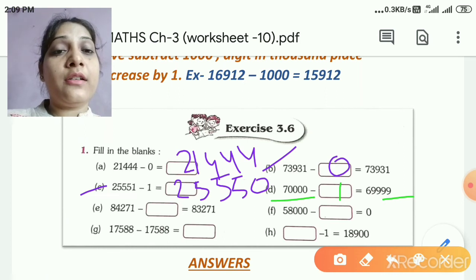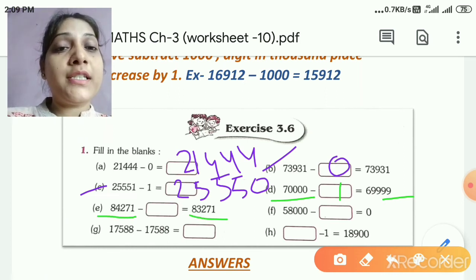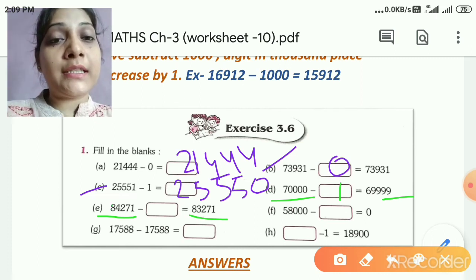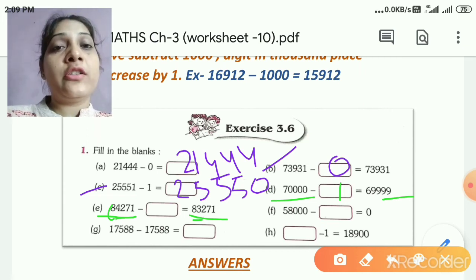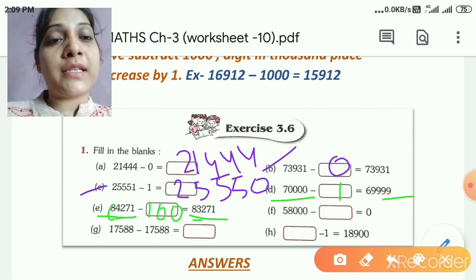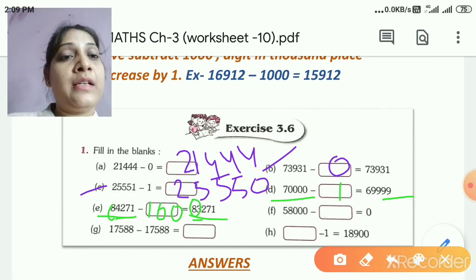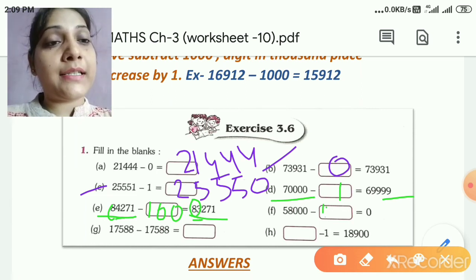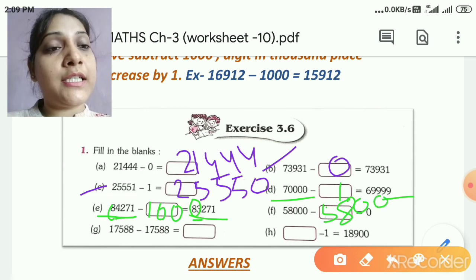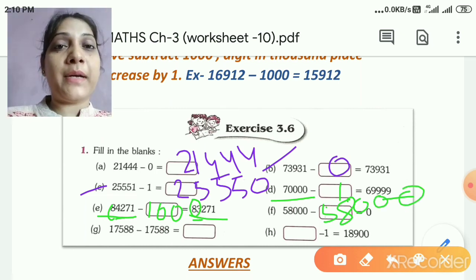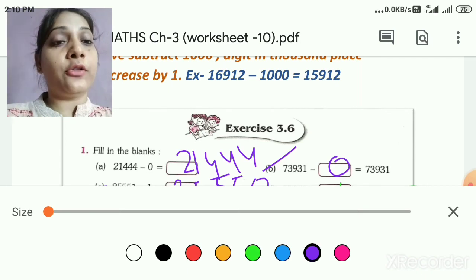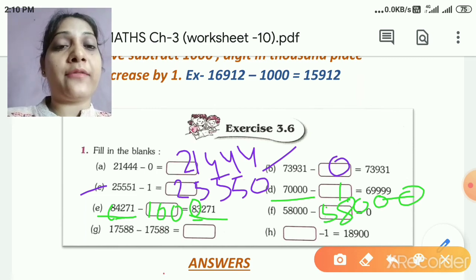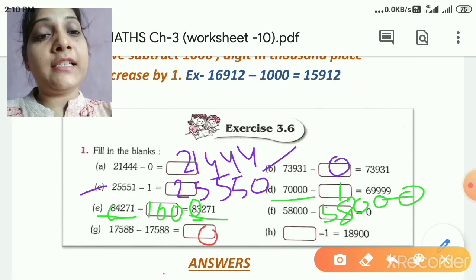Look at these two numbers. Which digit is different? 8 is same, 271 is same — only the thousands place is different: 4 and 3. So if the thousands place is different, 1000 must have been subtracted. Next: 58,000 mein se hum kya minus karein ki 0 aajaye? We subtract the same number to get 0 — a number subtracted from itself gives 0. So from 17,588, subtract 17,588 and we get 0. Like 5 minus 5 gives 0.